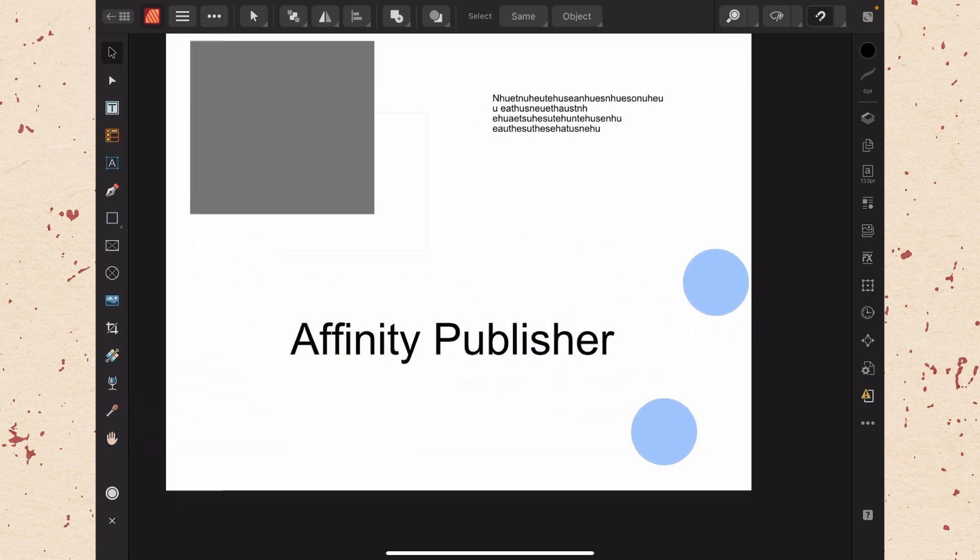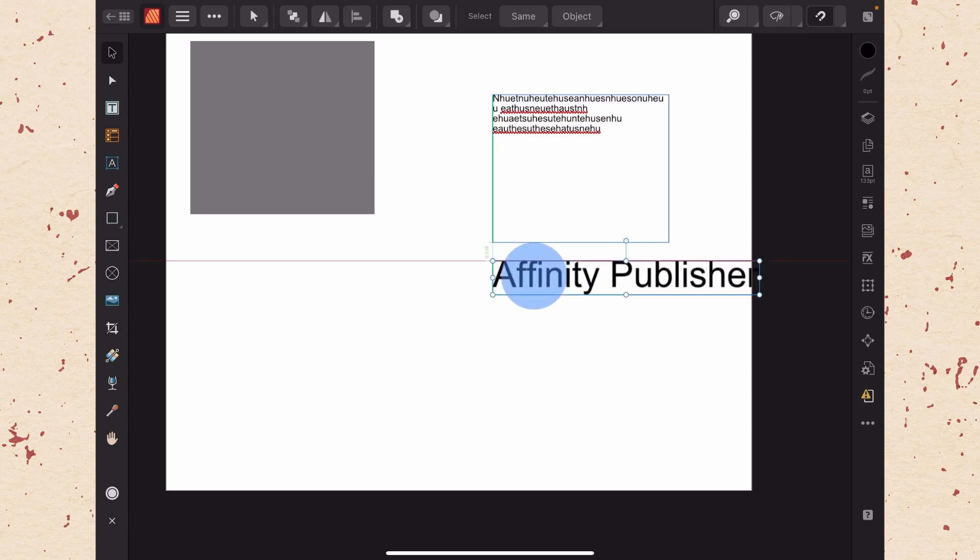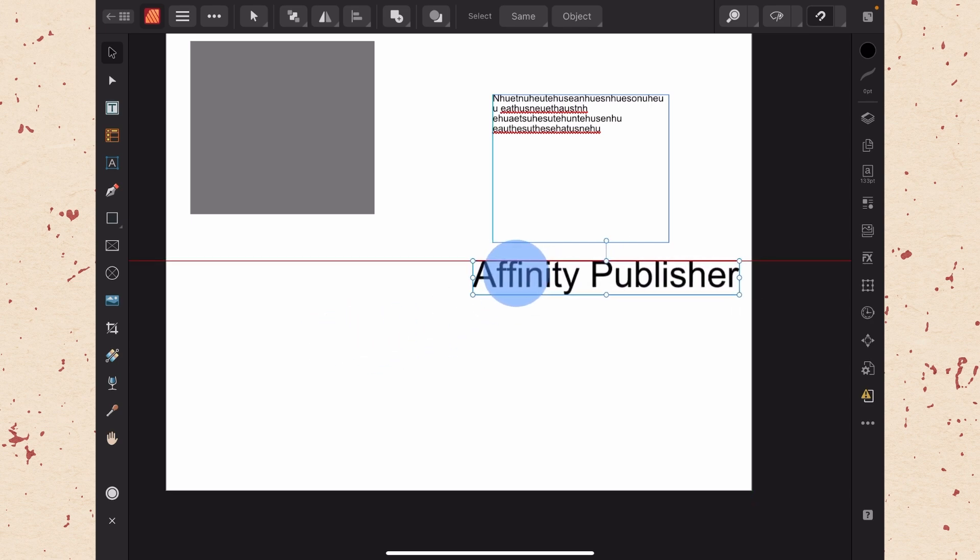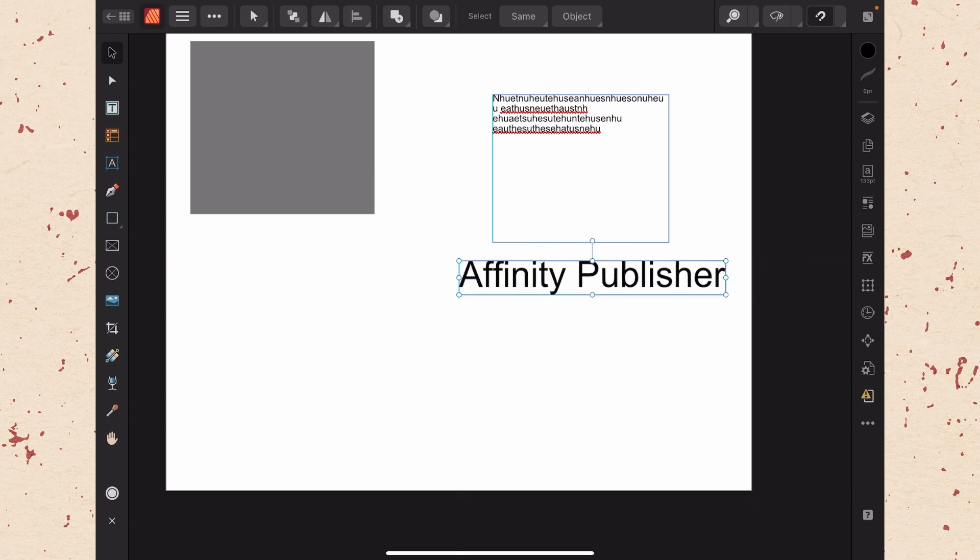Let me just maneuver that a little bit here. So that is the difference between the artistic text tool and the frame text tool. And that is two different ways that you can add text and you will use them for different purposes as you go along.